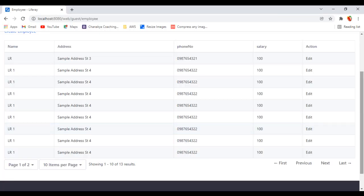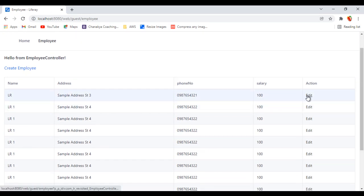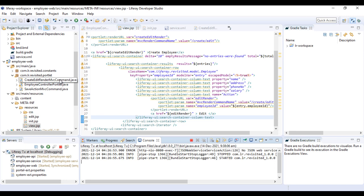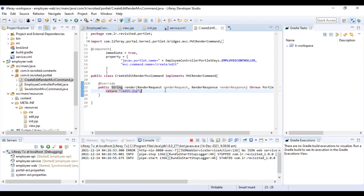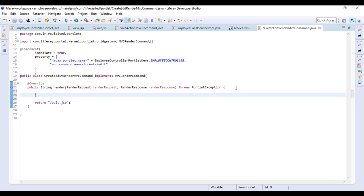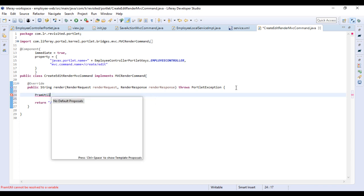What we want to do now is open up the create employee screen in edit mode so we can edit and save the record. To do that, we need to go into our edit render MVC command. The first thing we need to do is catch the parameter — the employee ID — so I'll write ParamUtil.get parameter.